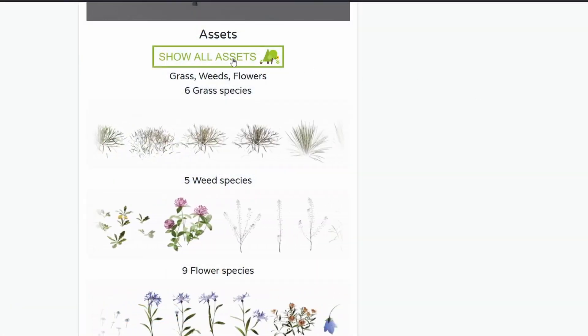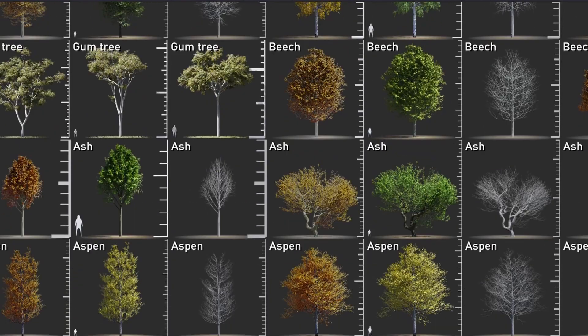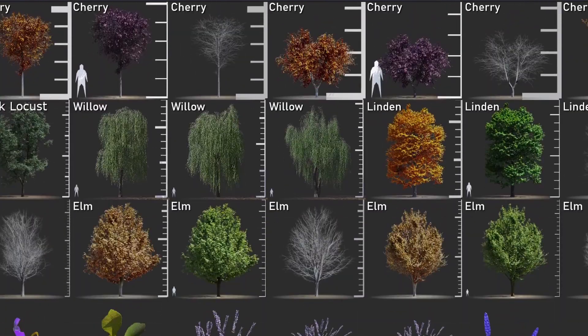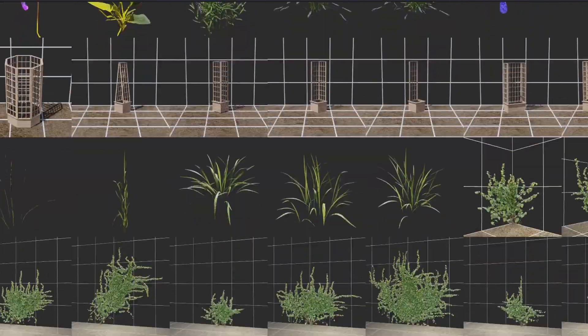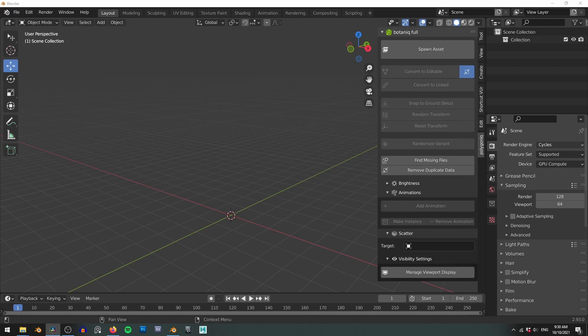Remember you can also check out the entire collection via the blender market page if you want to get a closer look at each individual asset. So now that you know what you're actually getting for your money let's go through how this add-on actually works.